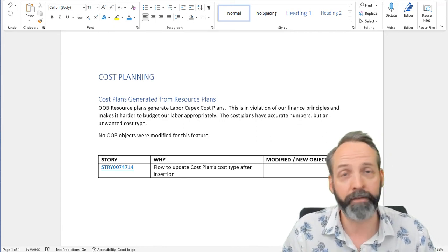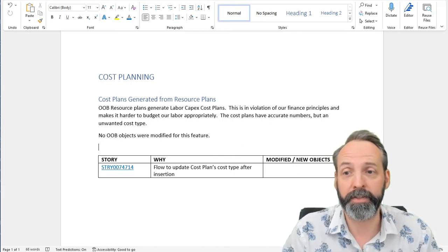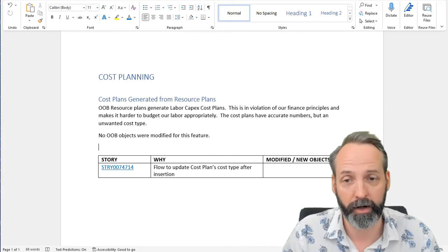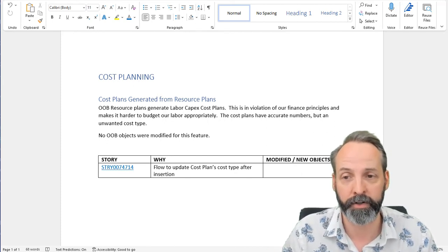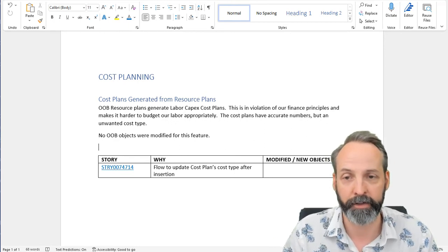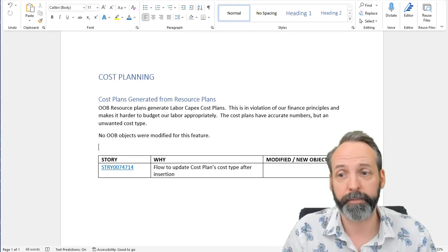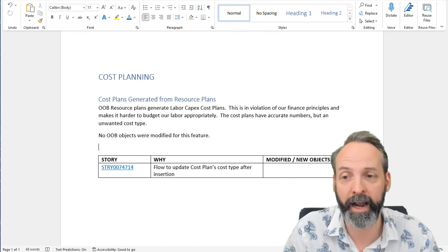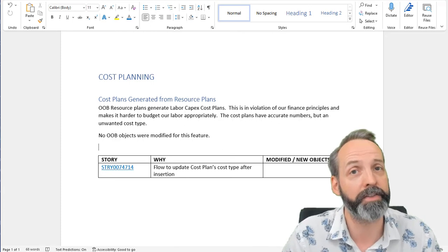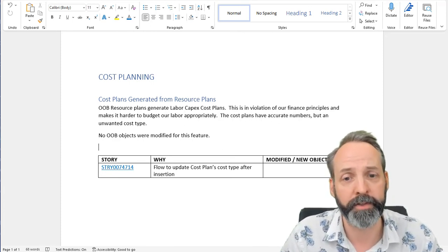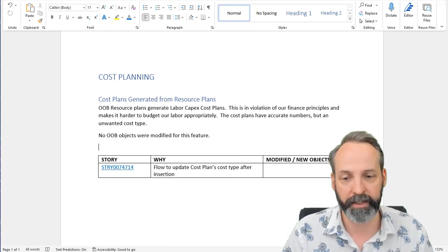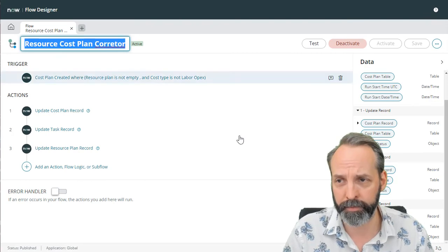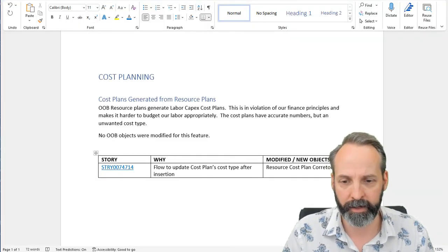We have an explanation of why we needed to build this. We state out of box resource plans generate labor capex cost plans. This is in violation of our finance principles and makes it harder to budget our labor appropriately. The cost plans have accurate numbers, but an unwanted cost type. No out of box objects for modifying this feature. I've then gone ahead and referenced the story that authorized us to do this, put a little message about why. And now I'm just going to make sure that the object is linkable.